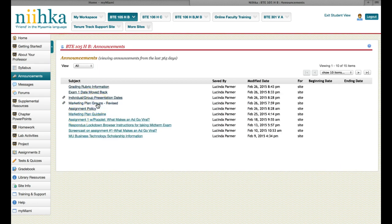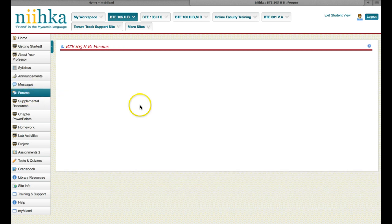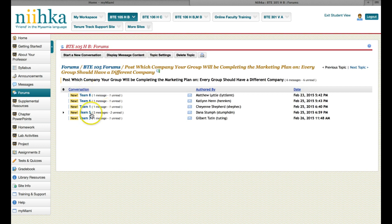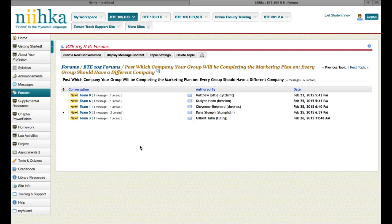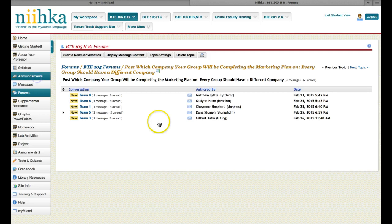Marketing plan groups have been revised a little bit. I did go to the forum and I noticed that all of you except a couple of teams have gone ahead and posted your company that you're going to do the marketing plan on. And that's great. That is totally awesome. You all are doing really good on that.